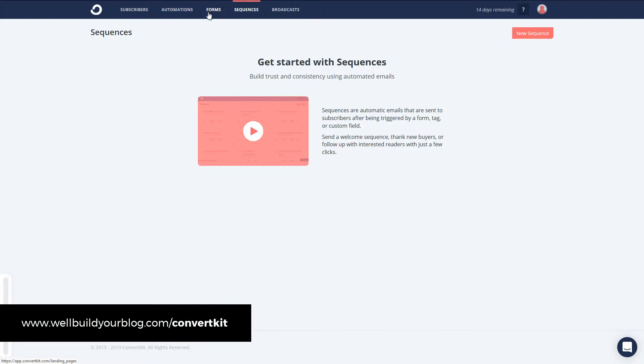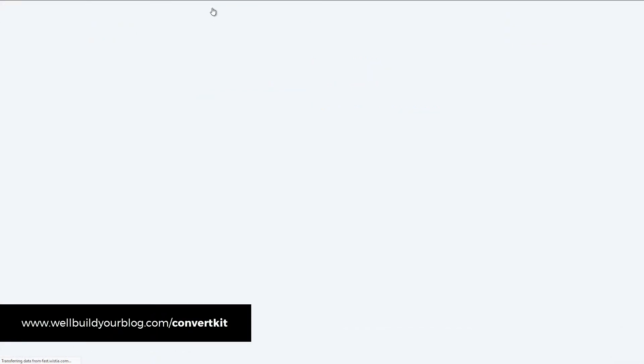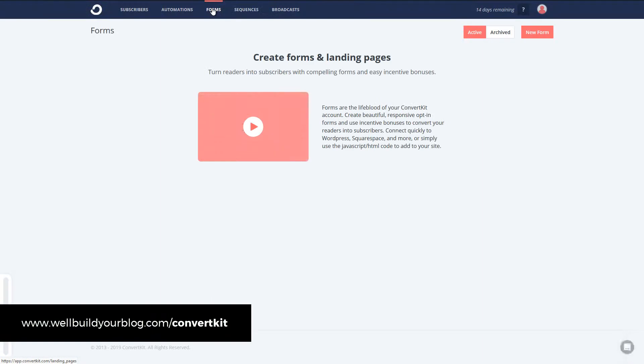But we're going to focus now to get started on forms. So I'm going here to the forms tab so that I can choose a form to get started with. And once again, you do get a nice instructional video, but we're just going to go ahead and get into it. We're going to go up top and click new form.